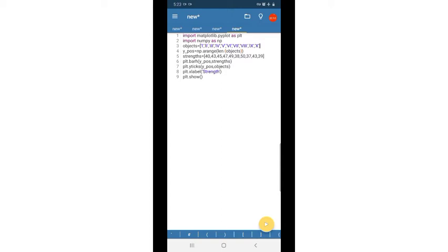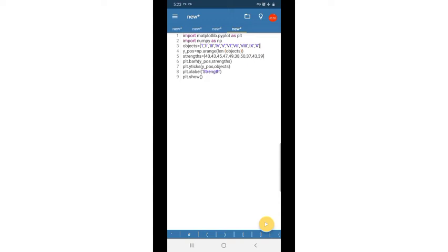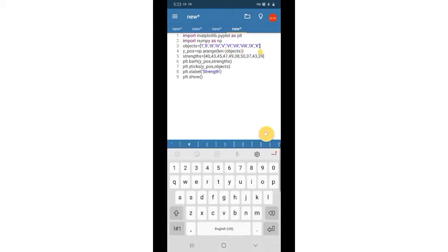In our question, the classes are represented in Roman numerals 1 through 10, so there are 10 values. We need y-positions for each bar. Unlike a line chart where both axes have values, in a bar graph values are represented along only a single axis. For a vertical bar graph, values are along the y-axis; for a horizontal bar graph, values are along the x-axis.